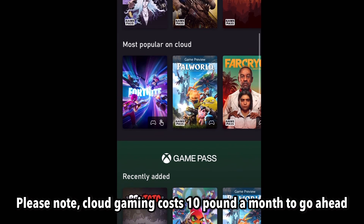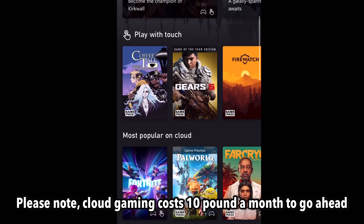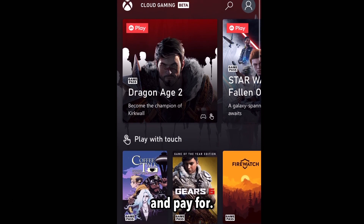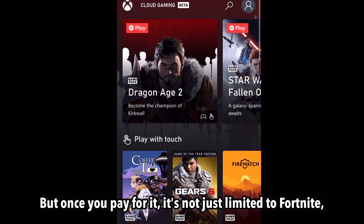Please note cloud gaming costs £10 a month. But once you pay for it, you're going to be able to play.